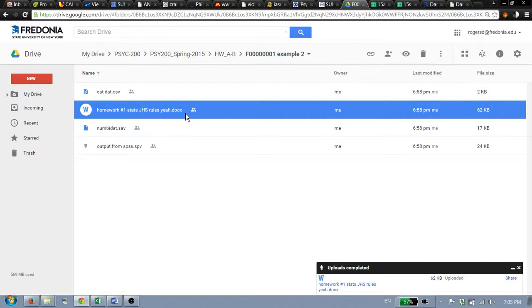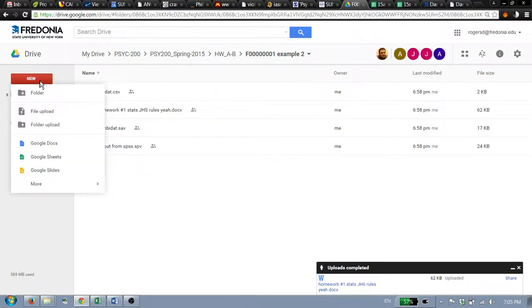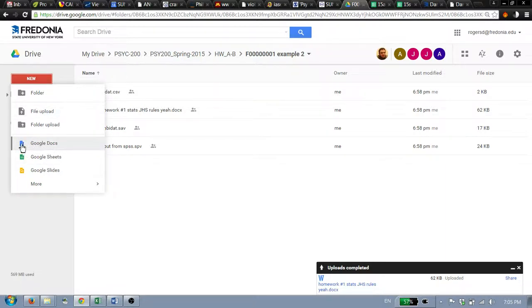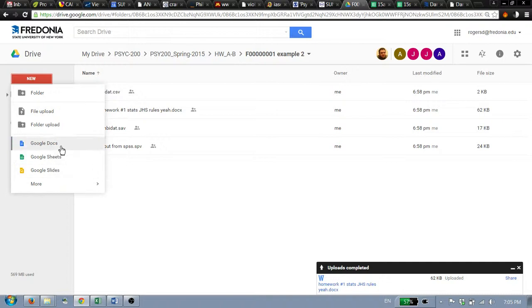So if it says dot doc or dot doc x or dot pages or anything, if it's not a Google document, please make a Google document. New Google Docs. This is what you need. The blue icon, not sheets, not slides, Google Docs.